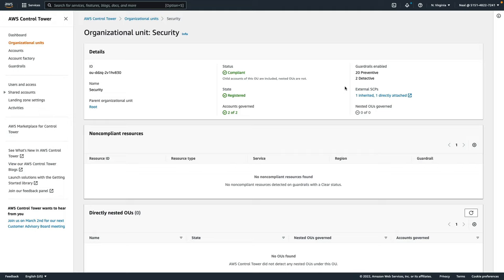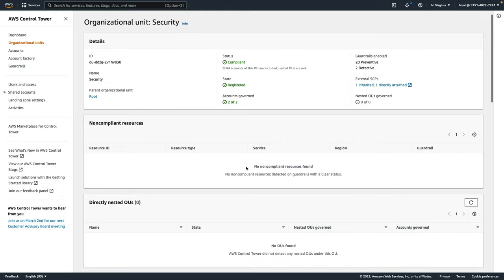You can also see the SCPs, the service control policies that are applied as well. You can see any non-compliant resources. So this is all related back to governance.